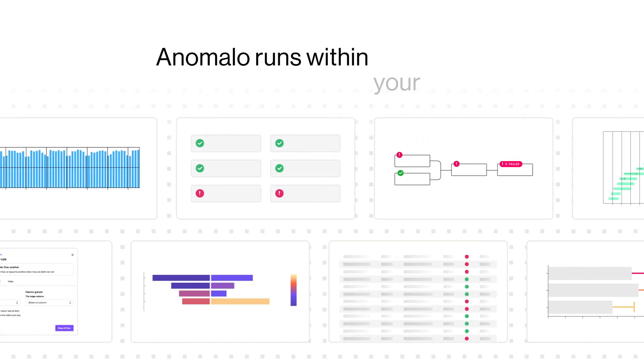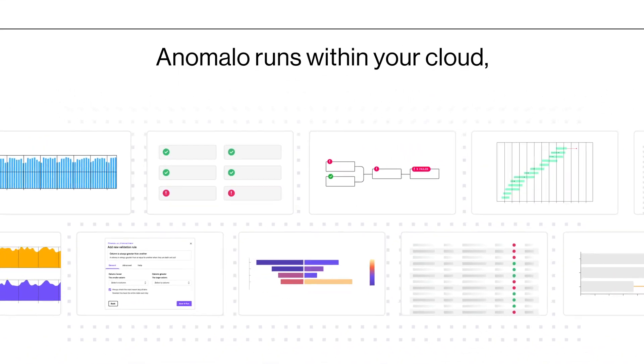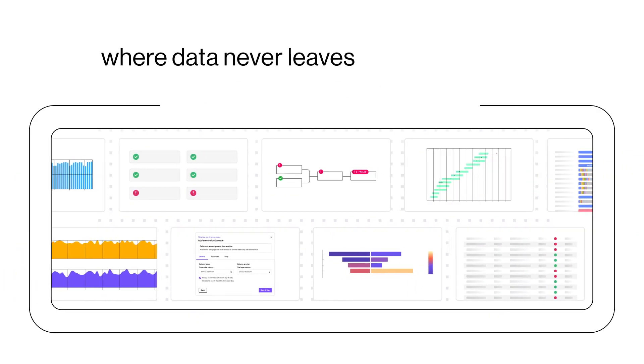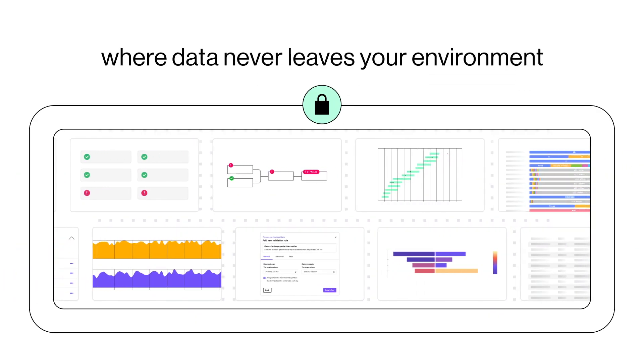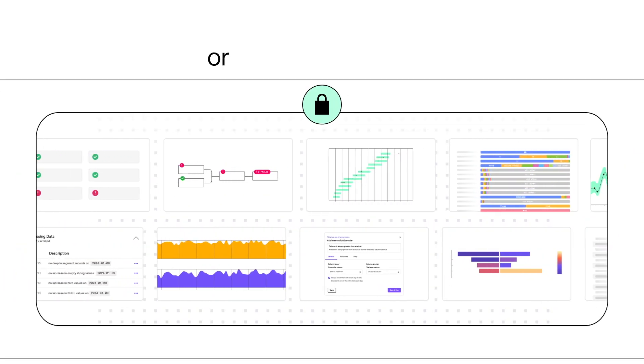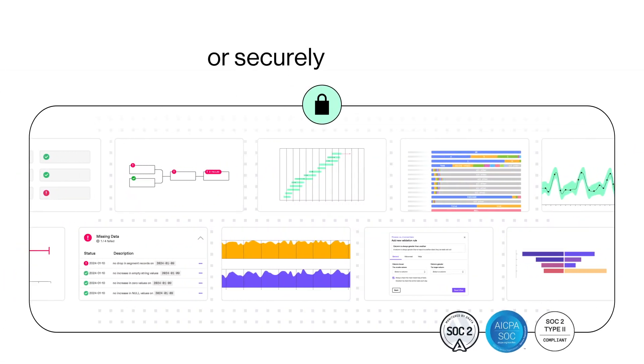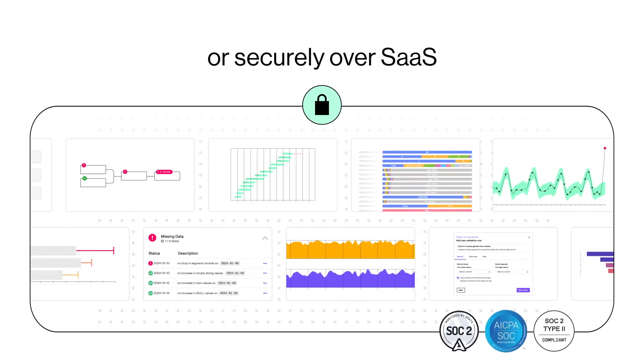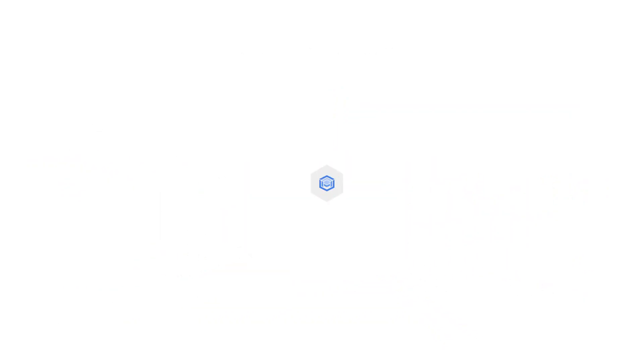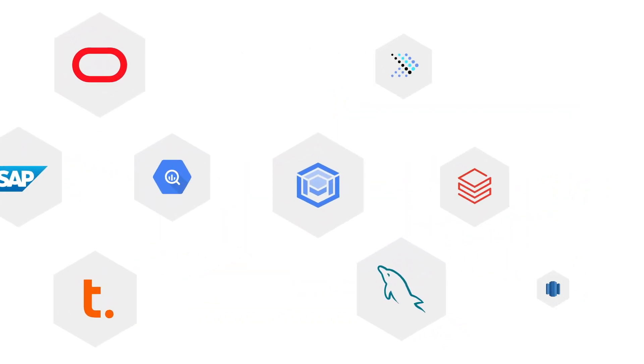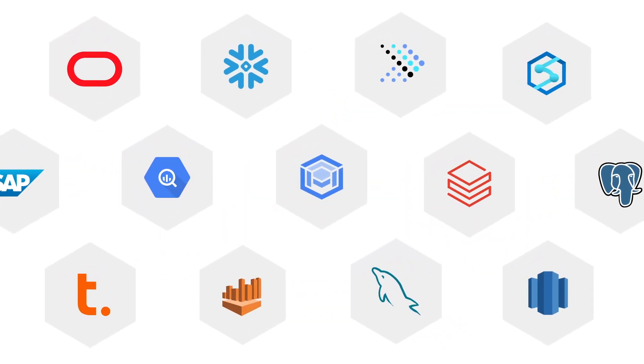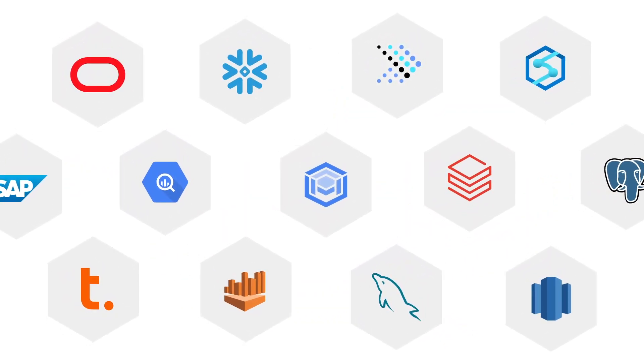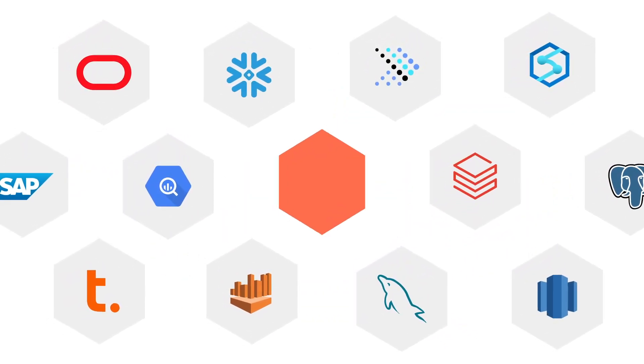Anomalo runs within your cloud where data never leaves your environment or securely over SaaS and connects to your cloud data warehouse like Databricks or Snowflake.